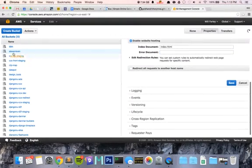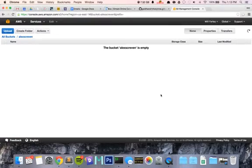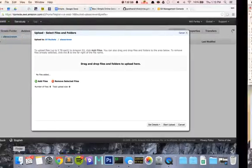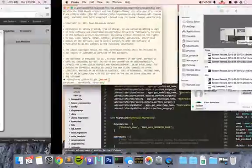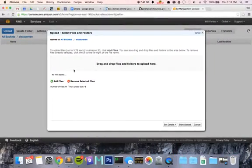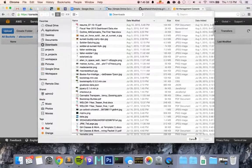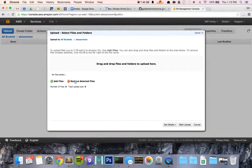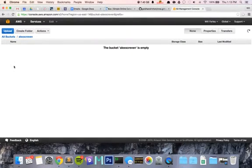Then click on your bucket, upload, drag and drop to find it. Actually, add file - wait, we need to add a folder.